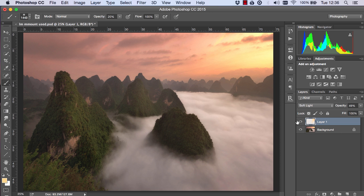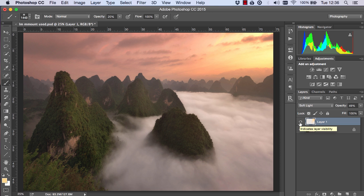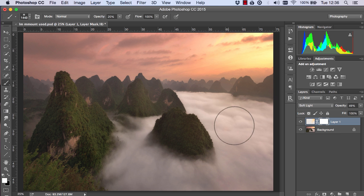If there's anywhere that the light bleeding shouldn't be affecting, we can always create a mask and mask out those areas. We did it very quickly here, so we should take our time a little bit more.